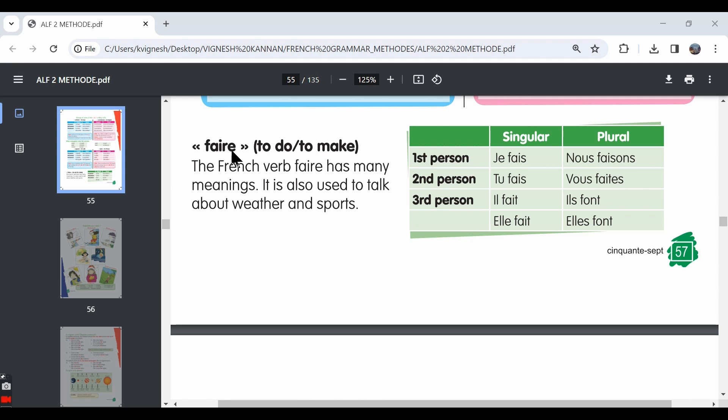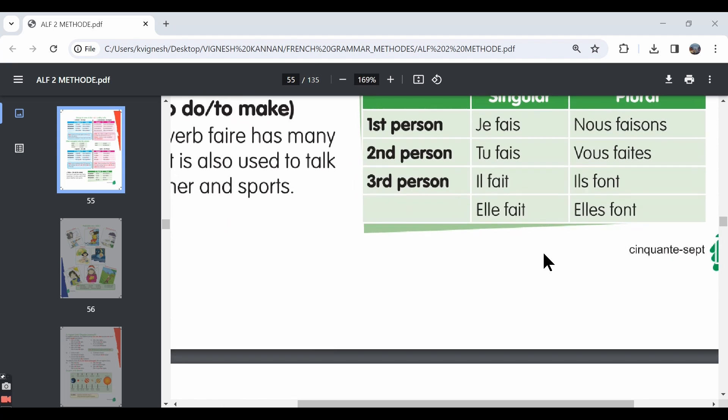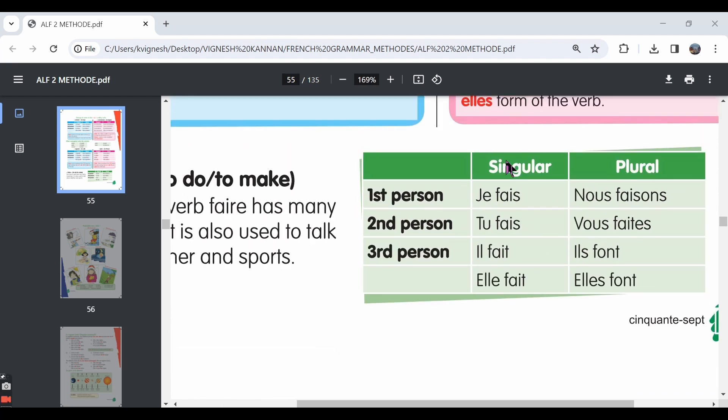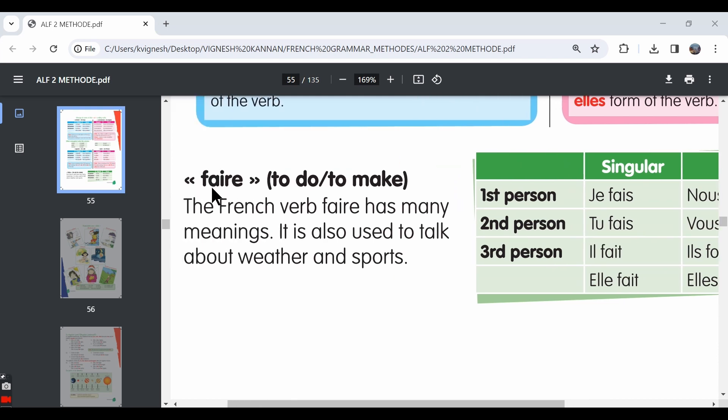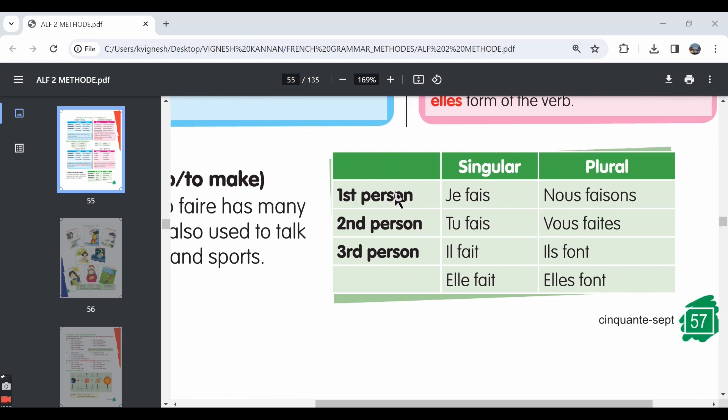Being an RE verb, you can see that the conjugation is irregular. It doesn't have a pattern that we follow like ER verbs or regular IR verbs. So you need to memorize the conjugation. The conjugation goes like this. The infinitive form is faire. Faire is to do or to make.